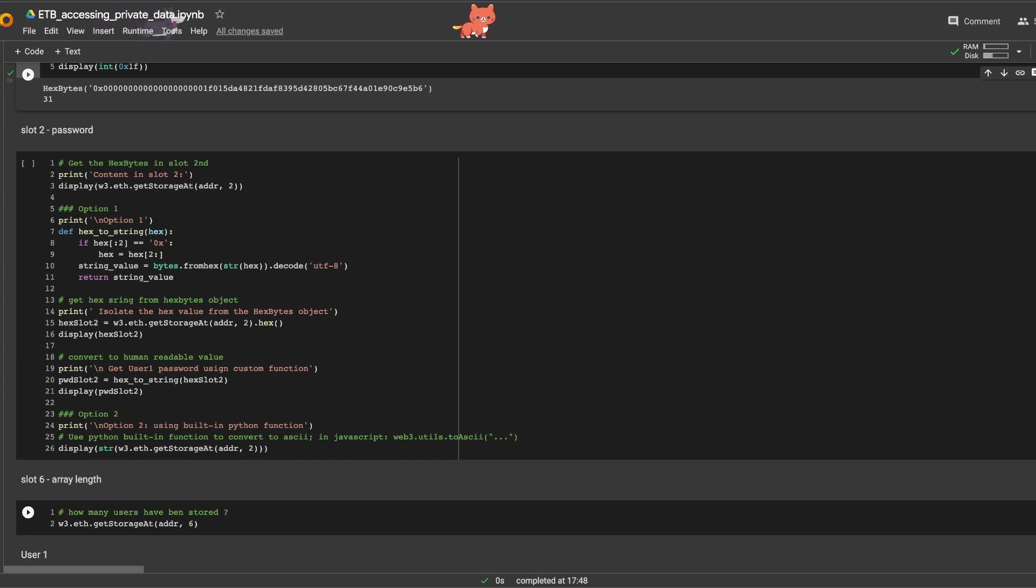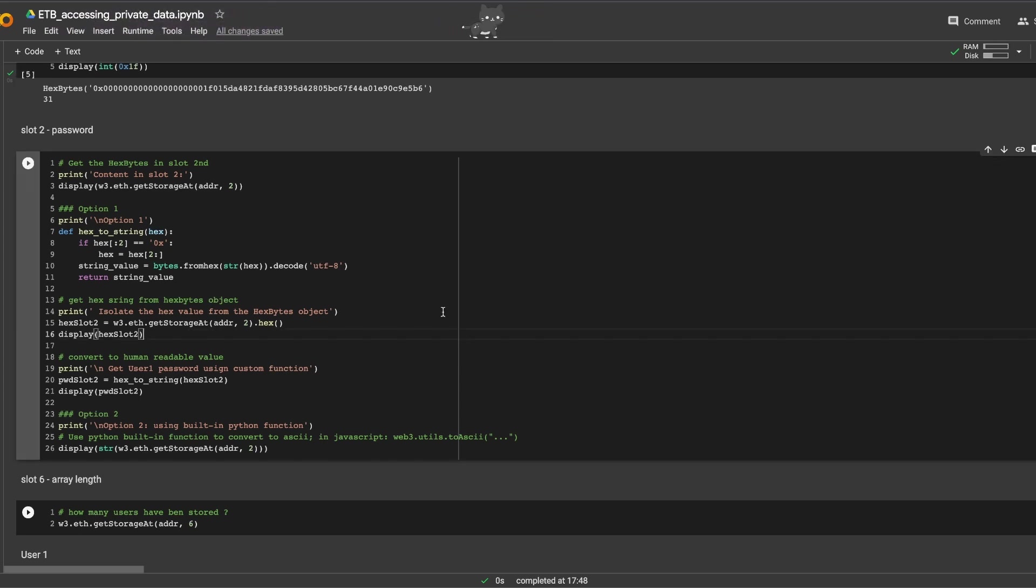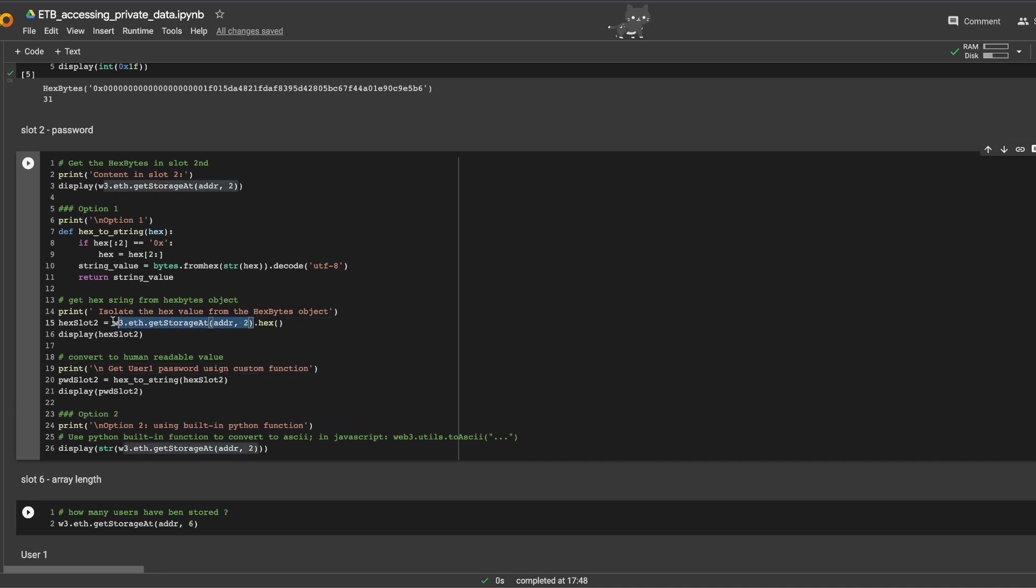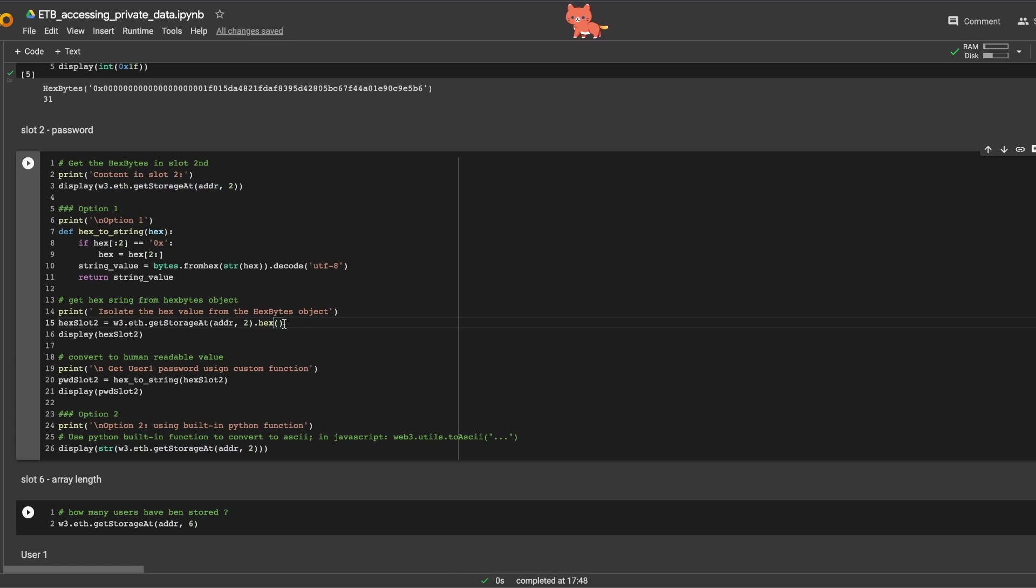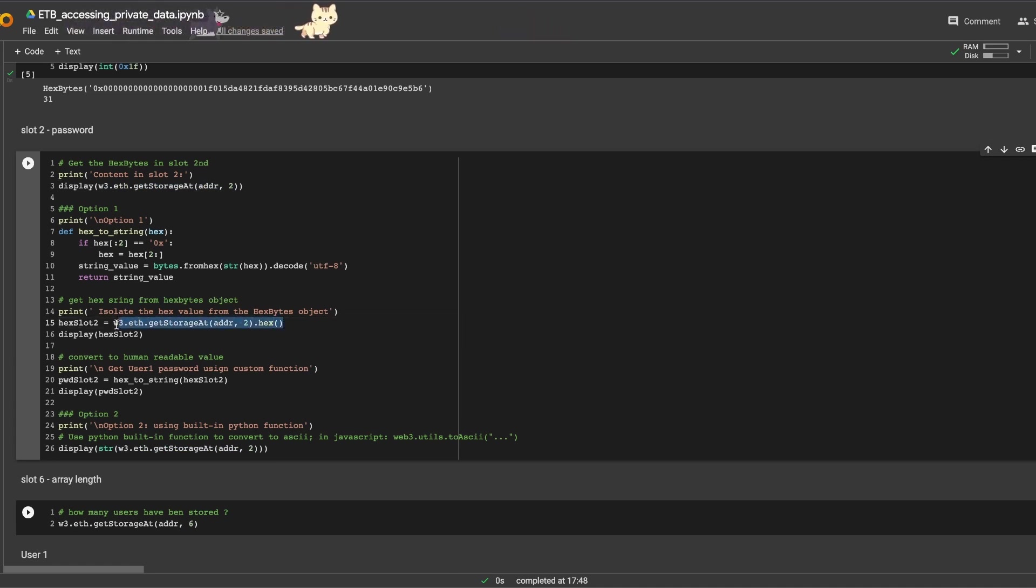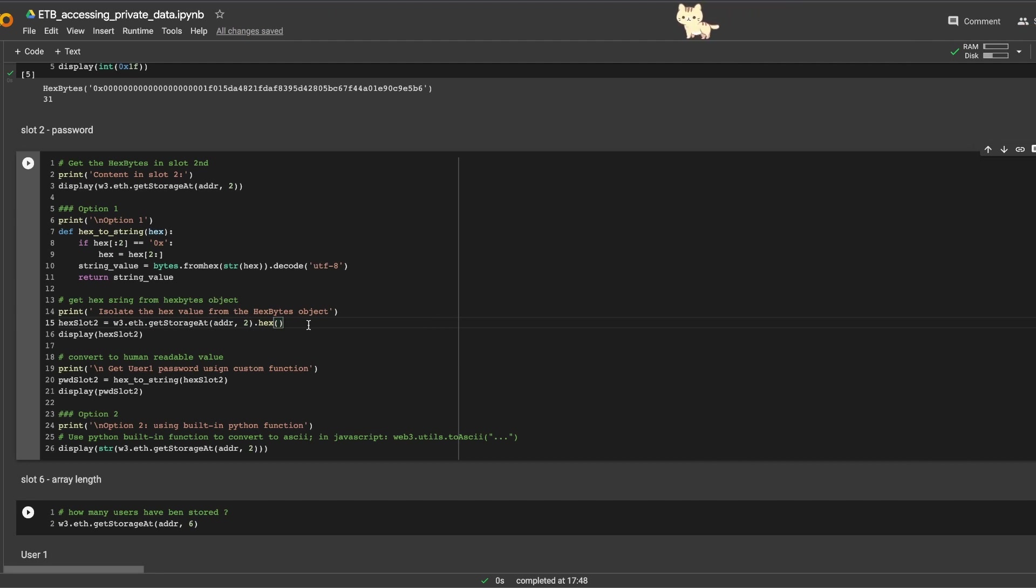But all of that was public. Let's see how we work with a private state variable. So for slot two, I'll show you two options to get the password. Option one: I can get the data location with get_storage_at right here, then I can isolate the hex value from the hex bytes with the hex function. In this case, I did both operations at the same time, and then I just use a function that converts that value into a string.